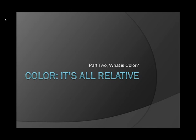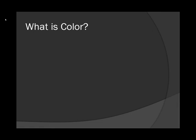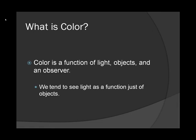Color. It's all relative. Part 2. What is color? The simple question. Color is a function of light, objects, and an observer.